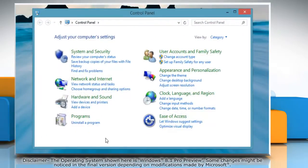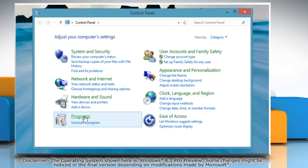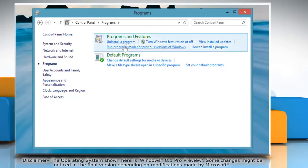In the Control Panel window that opens, click on Programs and then click Programs and Features.